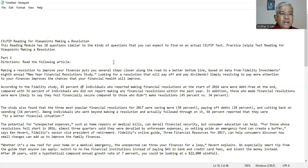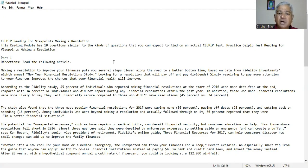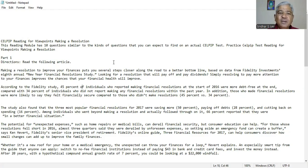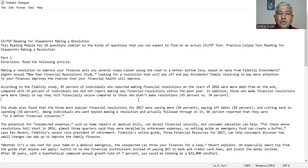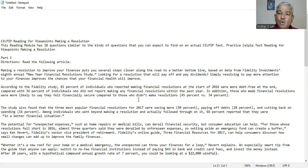Read the following article. Making a resolution to improve your finances puts you several steps closer along the road to a better bottom line based on data from Fidelity Investments 8th Annual New Year Financial Resolution Study. Looking for a resolution that will pay off and pay dividends, simply resolving to pay more attention to your finances improves the chances that your financial health will improve. According to the Fidelity study, 45% of individuals who reported making financial resolutions at the start of 2016 were more debt-free at the end compared with 34% of individuals who did not report making any financial resolutions within the past year.